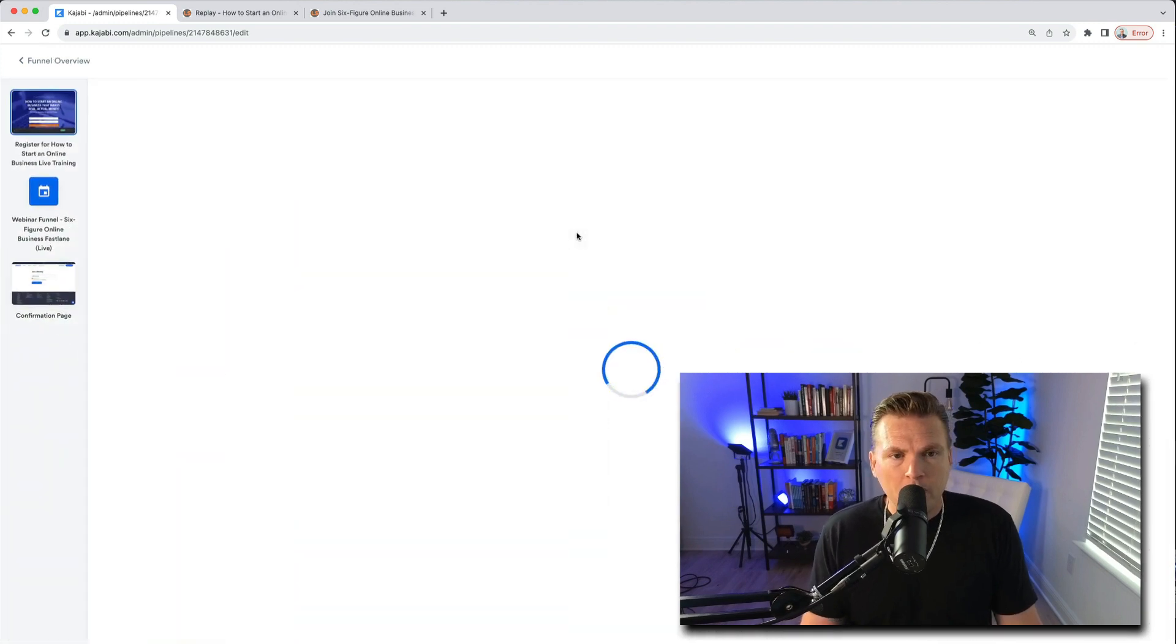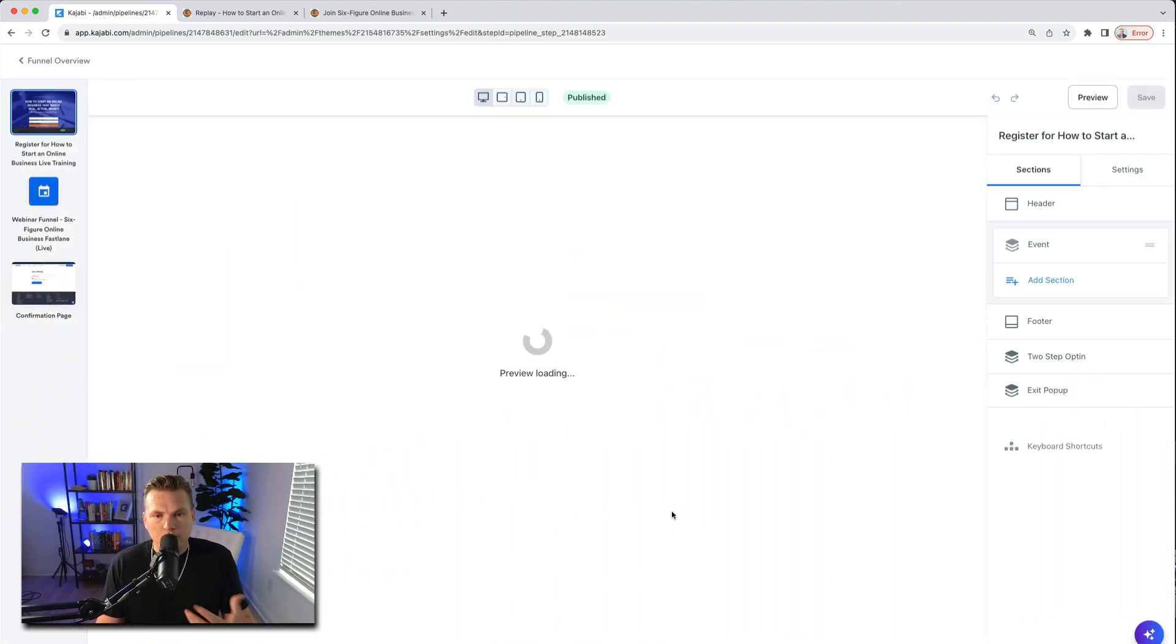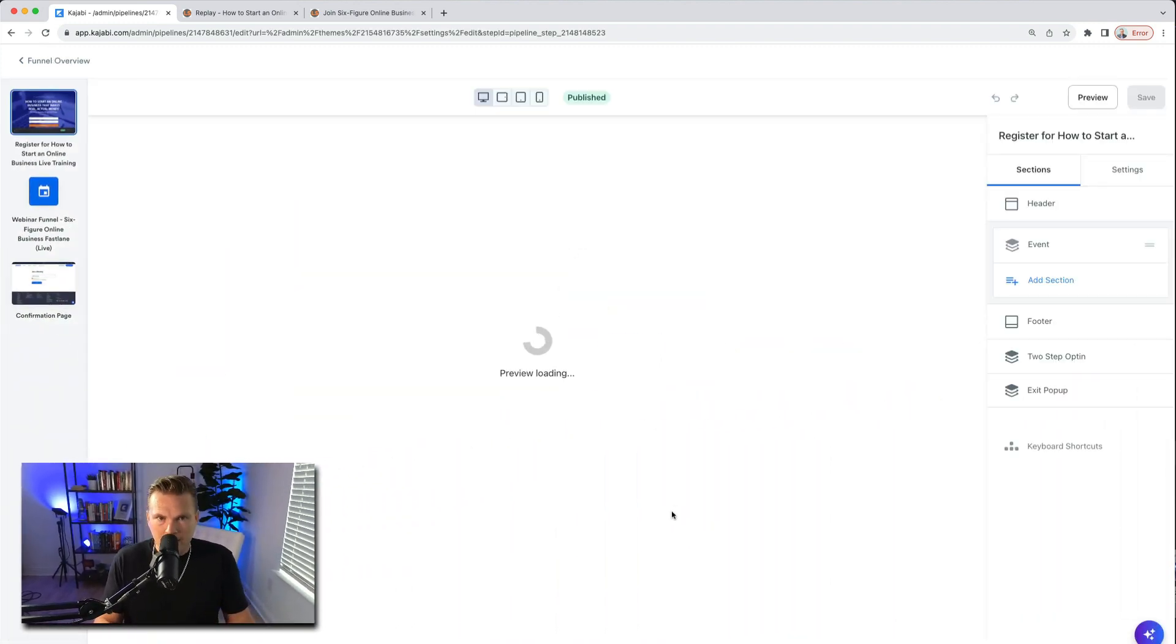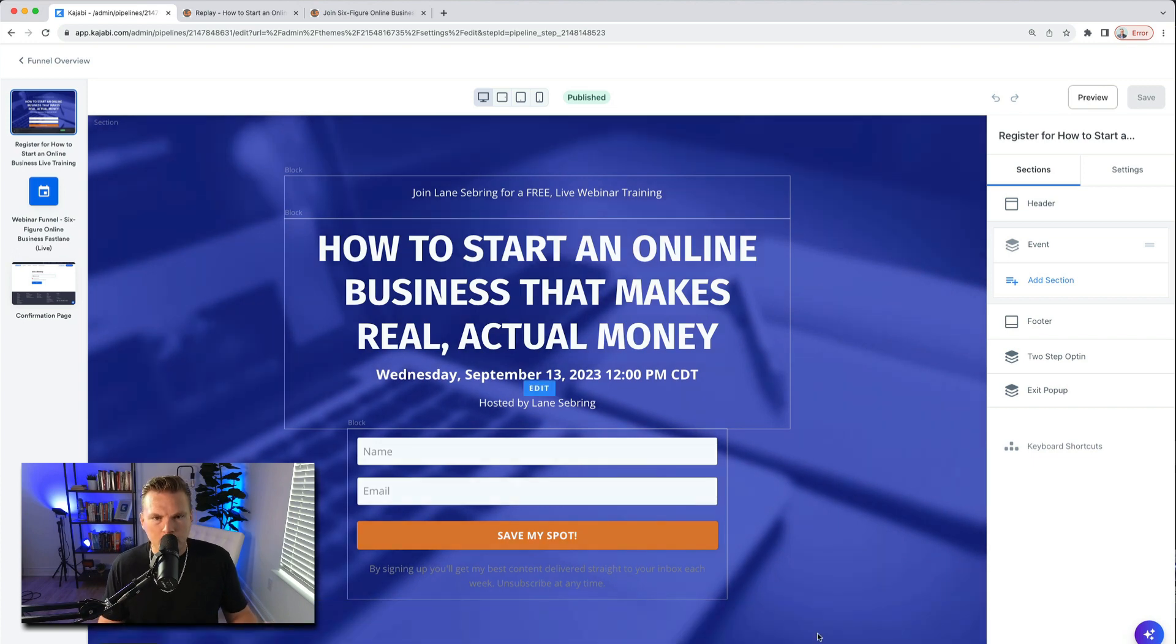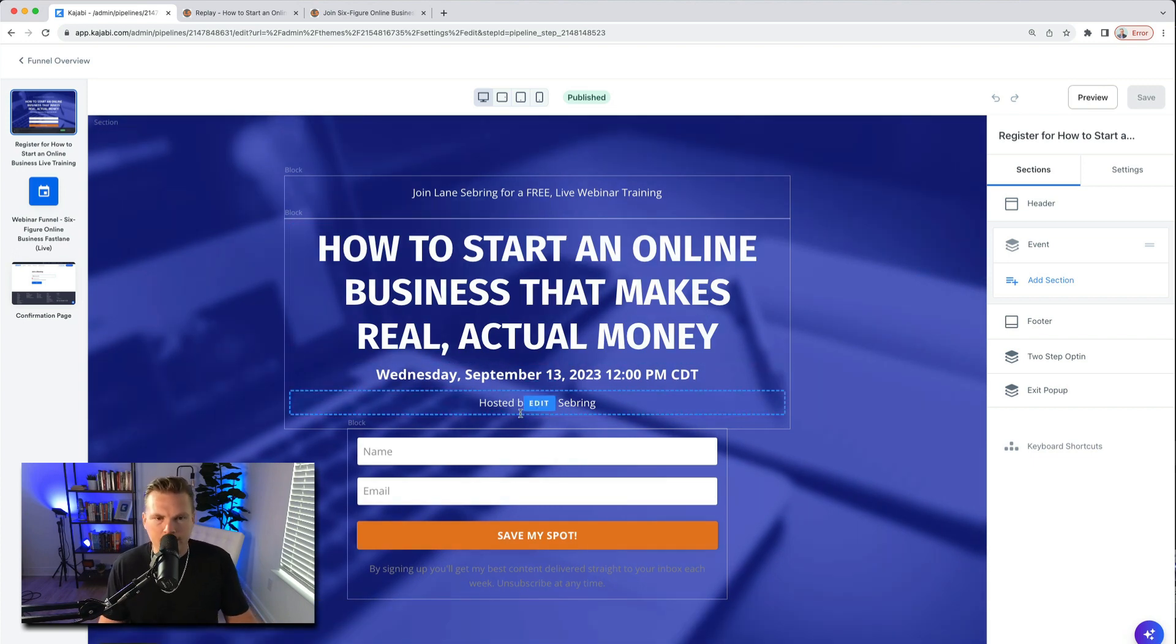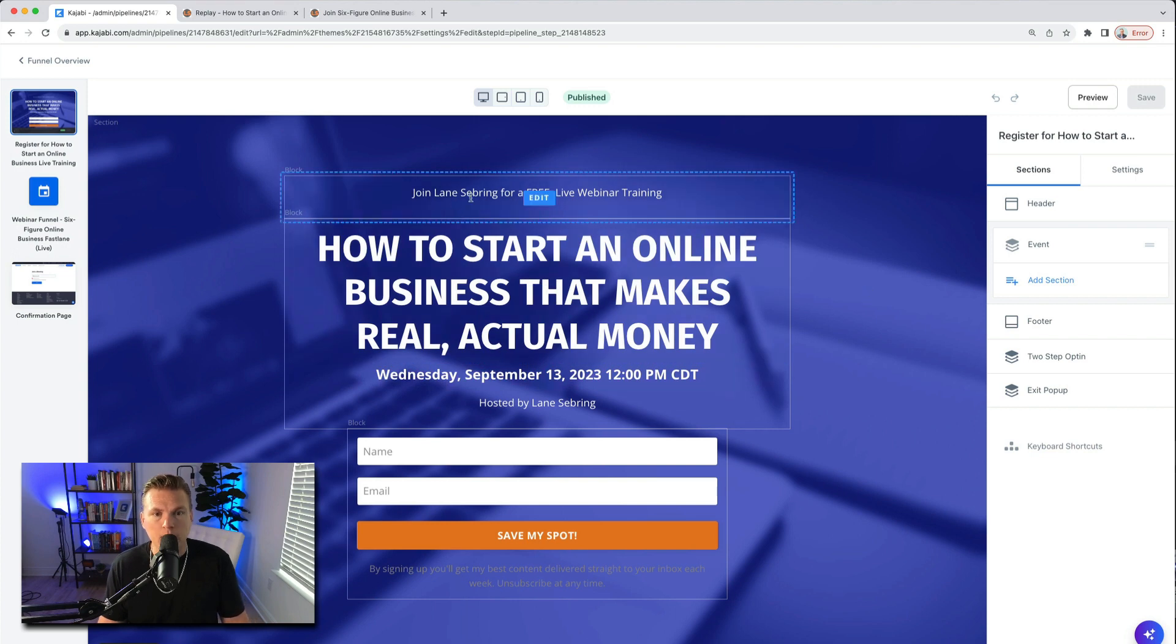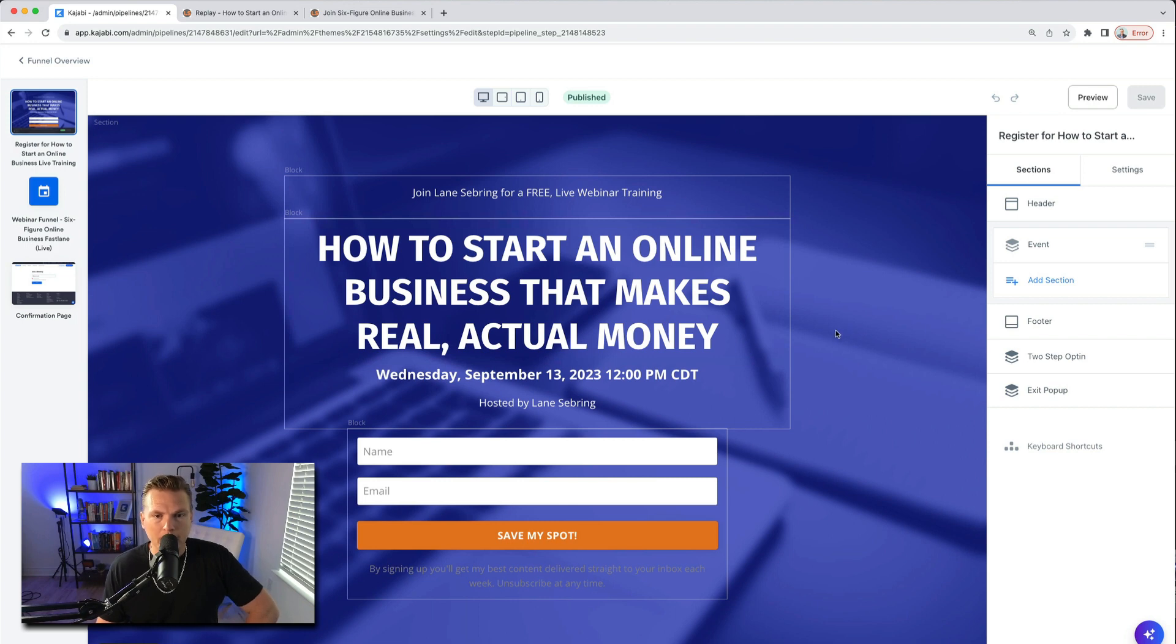So you start out on this page, register. This page when you first see it doesn't have any of your stuff on it, it just has like a headline, it has different things. So I made up my own stuff. Join Lane Sebring, that's me, for a free live webinar training: How to Start an Online Business That Makes Real Actual Money.